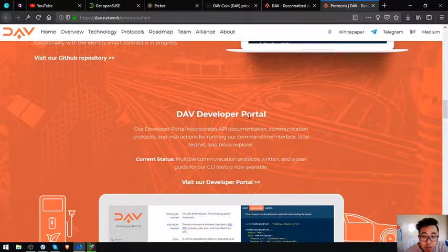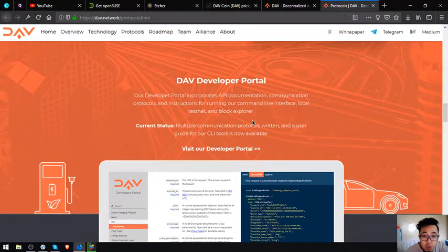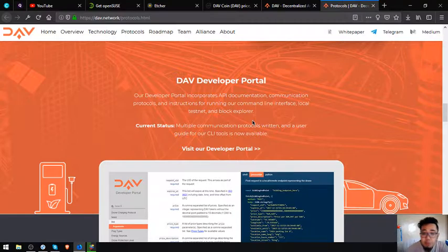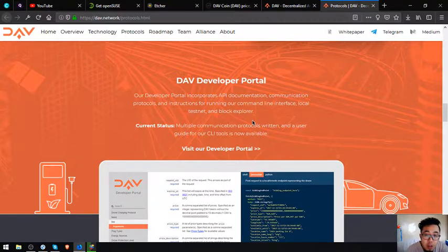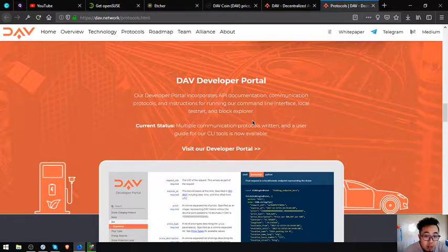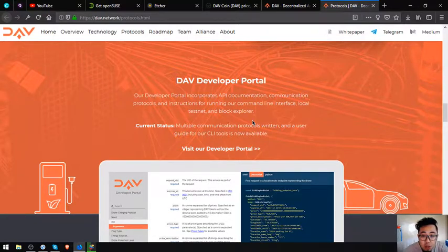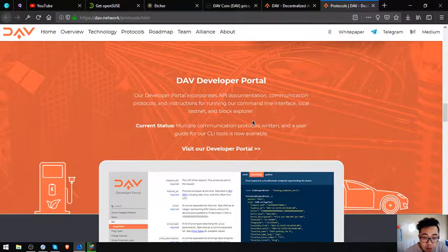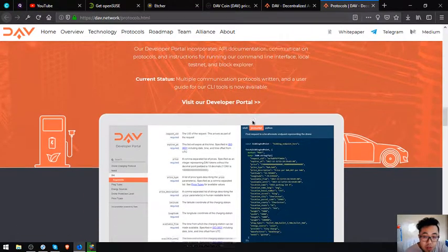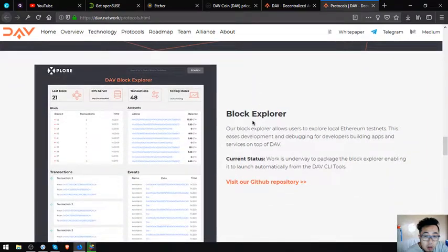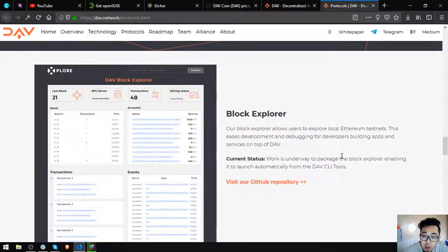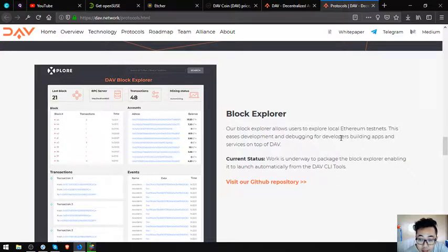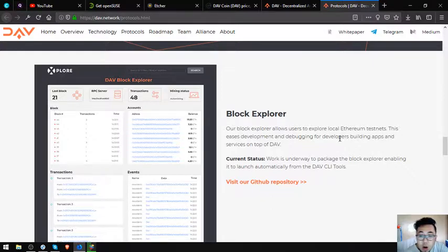The DAV developer portal incorporates API documentation, communication protocols, and instructions for running their command-line interface, local testnet, and block explorer. Current status: multiple communication protocols and a user guide for their CLI tools is now available. The block explorer allows users to explore local Ethereum testnet. This eases development and debugging for developers building apps and services on top of DAV.